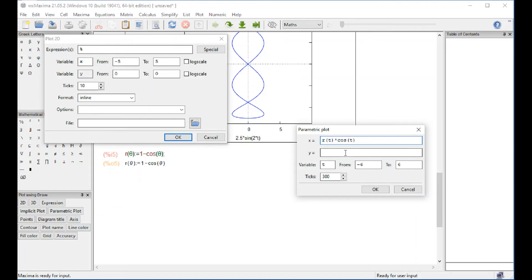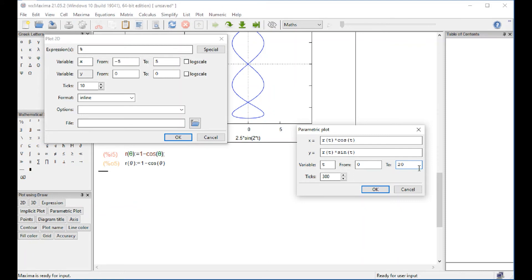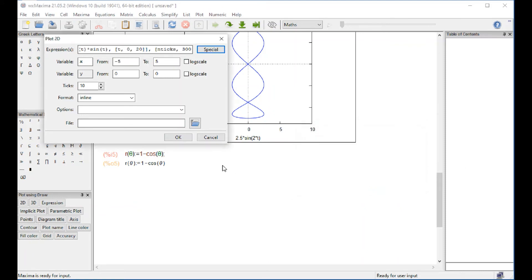And for y, r of t, multiply by the sine of t. And let's let t go from 0 to 20. And we get OK.